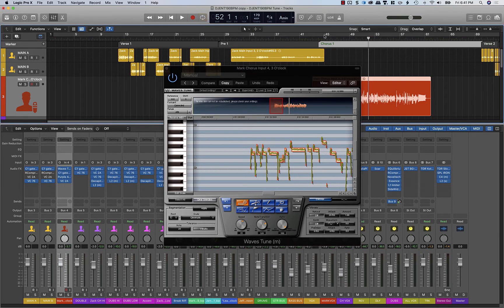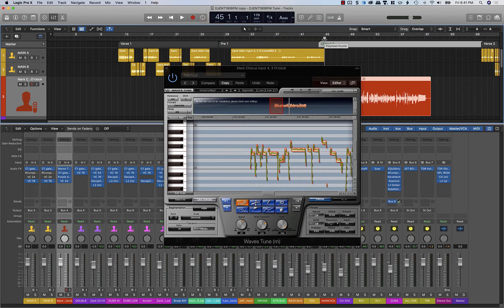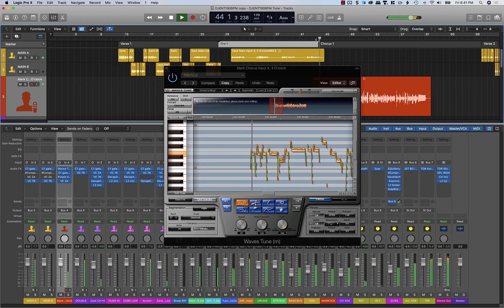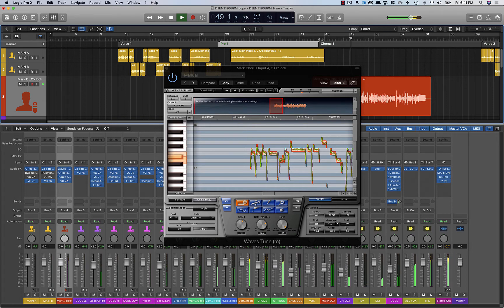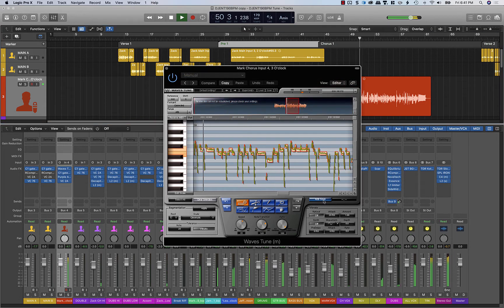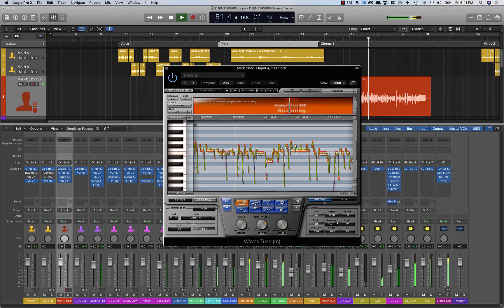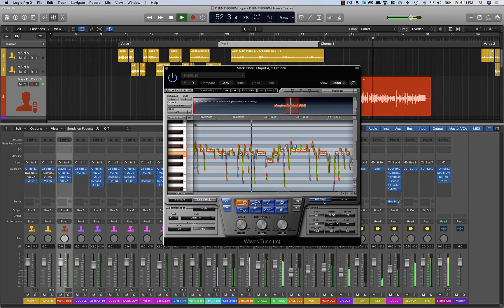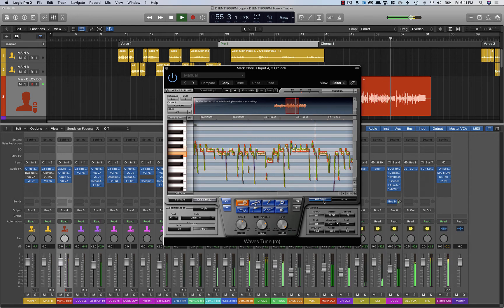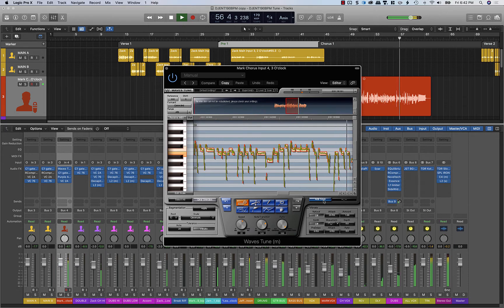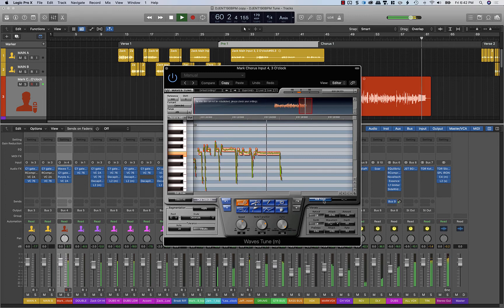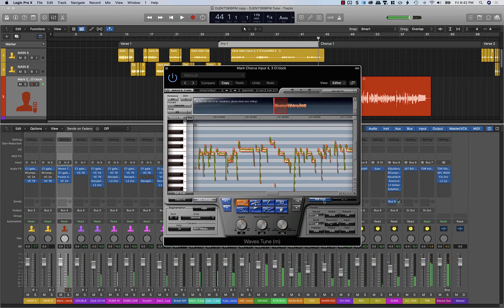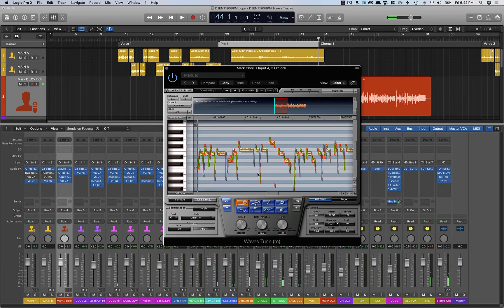Now, we can take a listen to what the correction did on the first pass. Okay, so not bad on a first pass. There's just a couple of things that you'll hear as you move along.